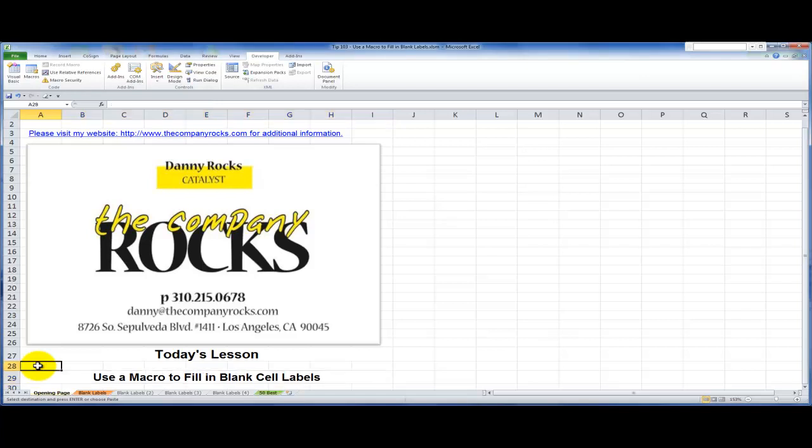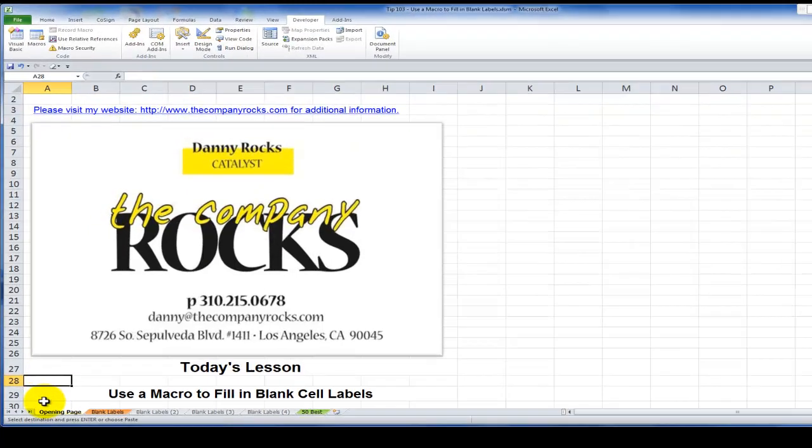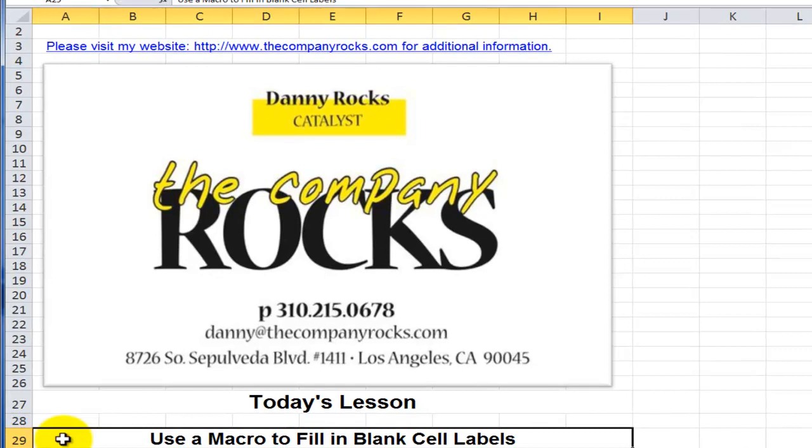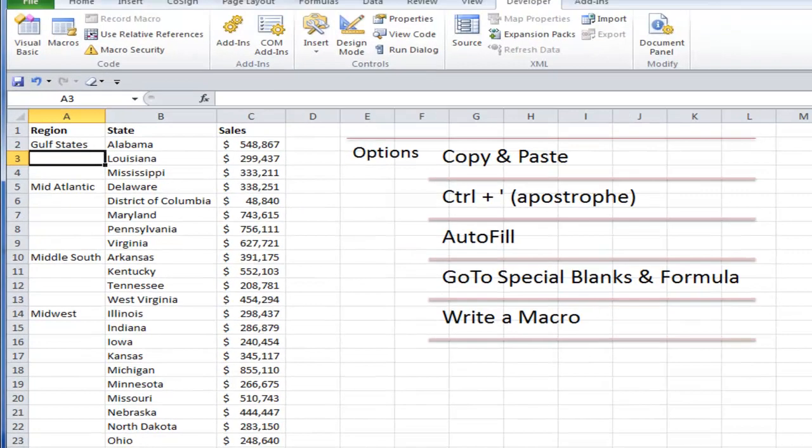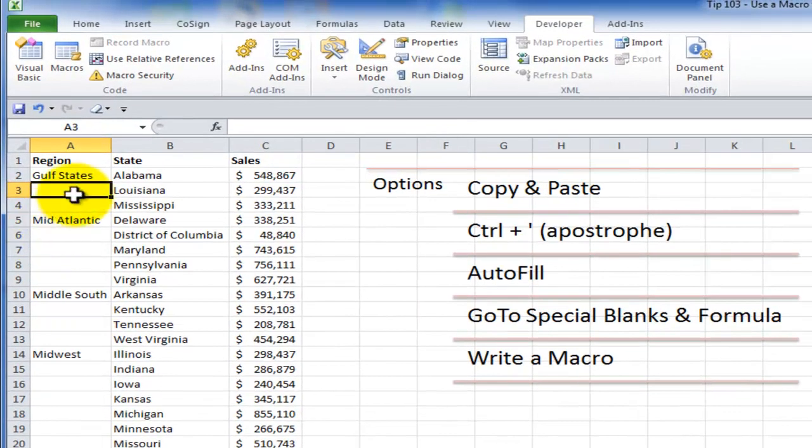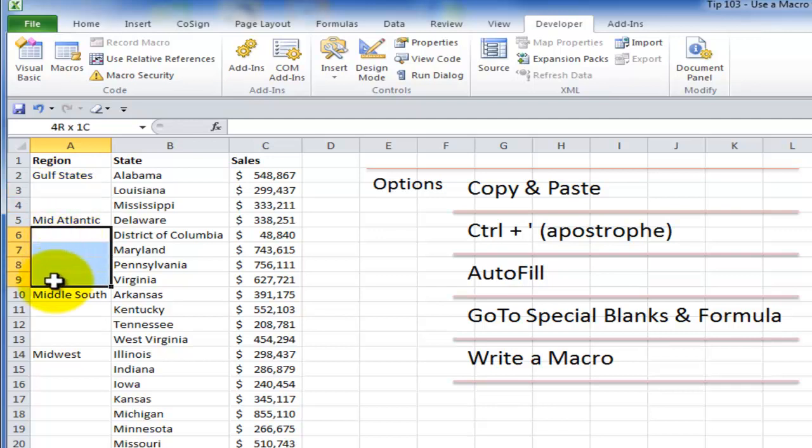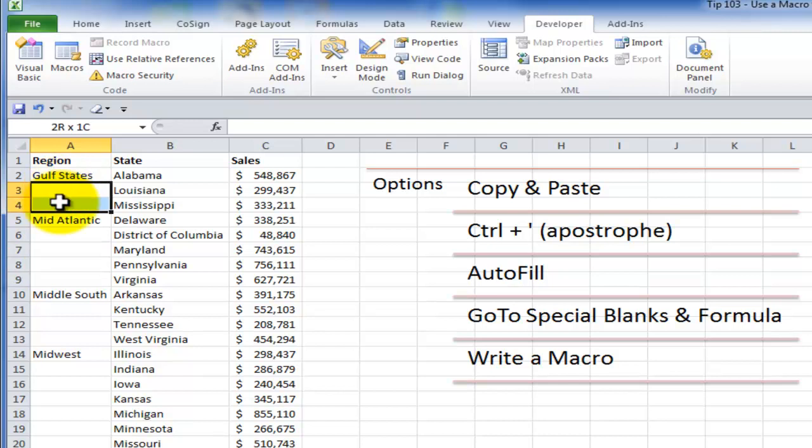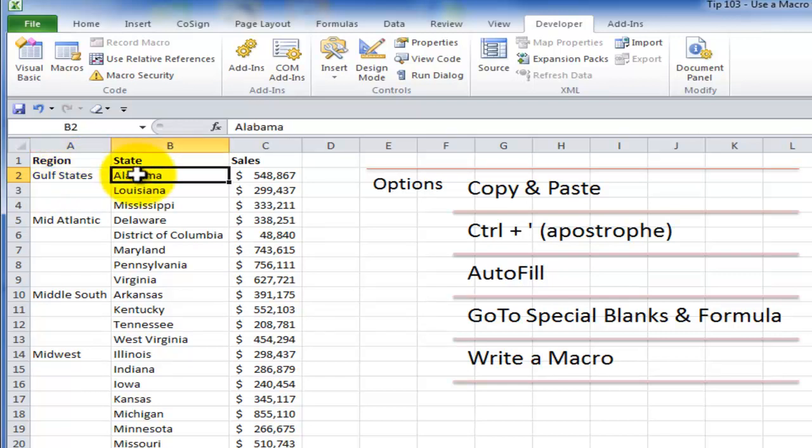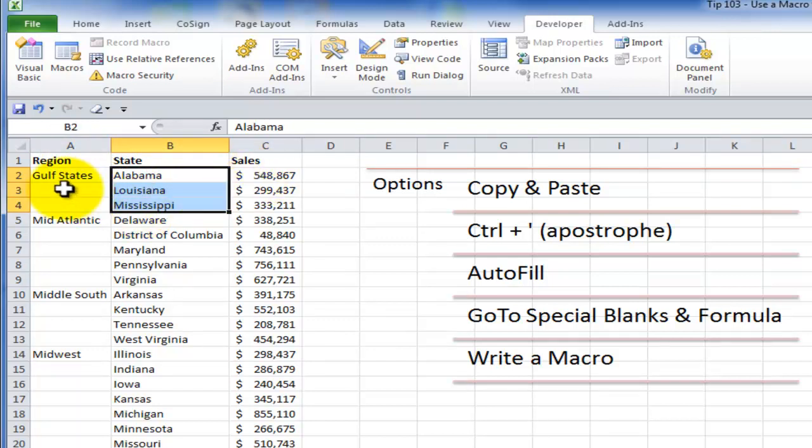Hello and welcome back to Tips and Time Savers. I'm Danny Rocks and in today's lesson I'm going to demonstrate how you can write and then use a macro when you need to quickly fill in missing cell labels, blank cell labels. So over here a colleague has sent me a report, but notice all of these blank cells. This report may have been created by a pivot table or could have been created using a relational database program such as Access. So it's a nice looking report and I have a summary of the region and then within the region each of the individual states in that region and their sales.